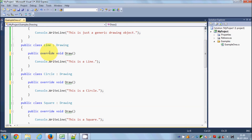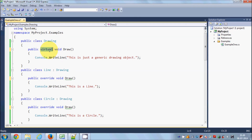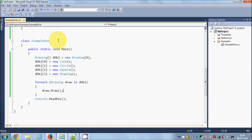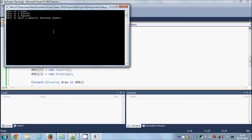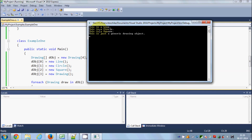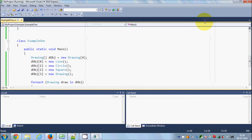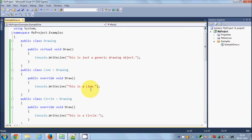So I've given the virtual keyword to the base class method and the override keyword to each derived class method. The virtual keyword tells the base class that derived classes can override this method. The main loop code remains the same. Running the program now shows: 'this is a line', 'this is a circle', 'this is a square', and 'this is just a generic drawing object' — the correct polymorphic output.